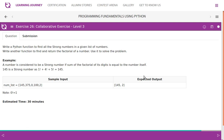Write a Python function to find all the strong numbers in a given list of numbers. Write another function to find and return the factorial of a number, and use it to solve the problem. We can use another function which is going to find the factorial of a number to solve the main problem.